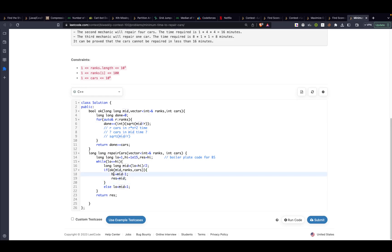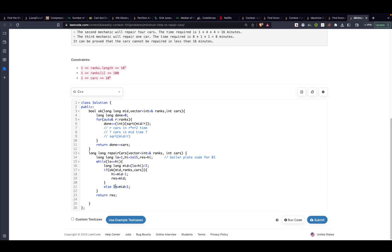If that's possible then you will say that okay this amount is possible so let's set our result to this and let's set our high value. I already know it is possible in mid minutes. So I want to check if it's possible in even a lower time. So I will set result to mid and I will set my high to mid minus 1. After that if it's not possible then I want to check a bigger value so I will set my low to mid plus 1.